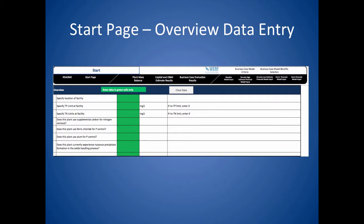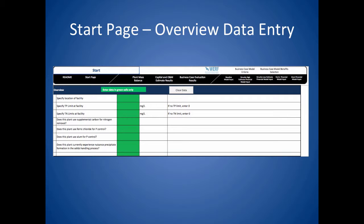Let's begin with the top section which is labeled overview. In the first box type in the state, province, or country in which the facility is located. The total phosphorus and the total nitrogen limits come directly from the plant's NPDES permit. If the plant currently has no TP or TN limit, a zero is entered in the appropriate box.